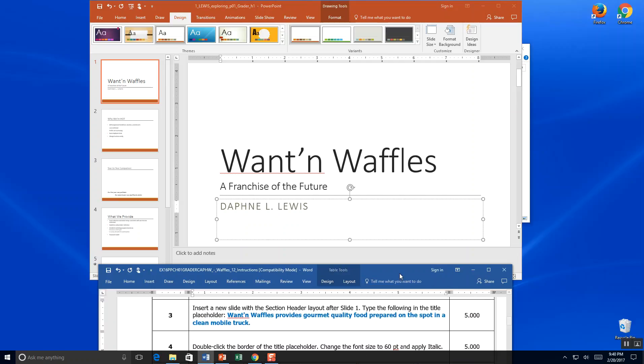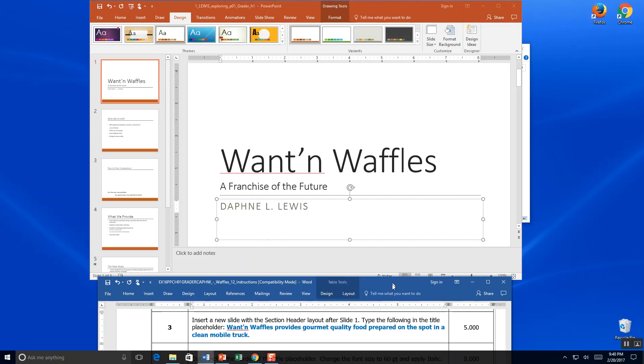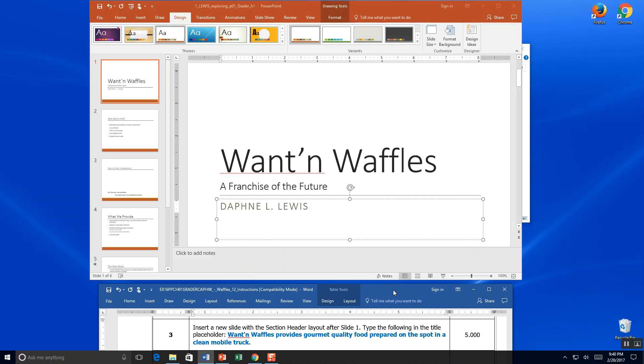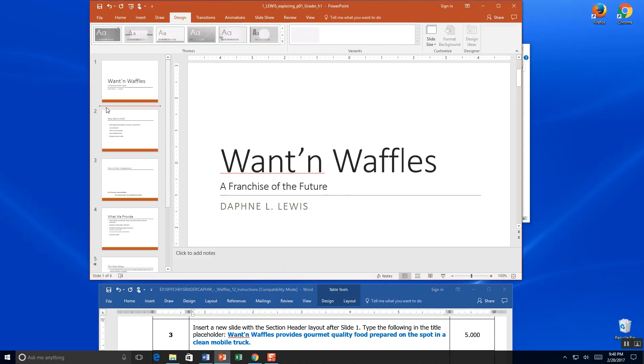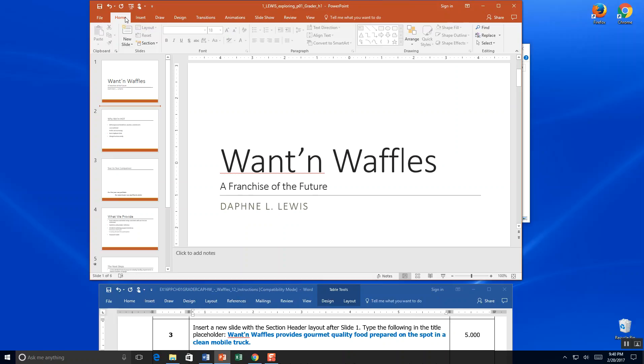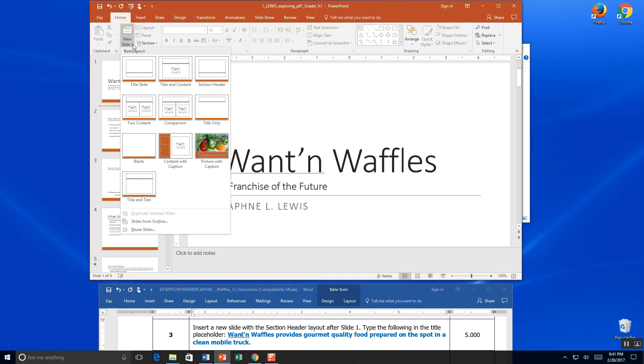Insert a new slide with the section header after slide one. So I'm going to click in my thumbnails between slide one and two and give myself a line here. And I'm going to come up to my home tab and at new slides I'm going to pull down menu, and it asks us to find a section header slide. And that's the one we want right there.